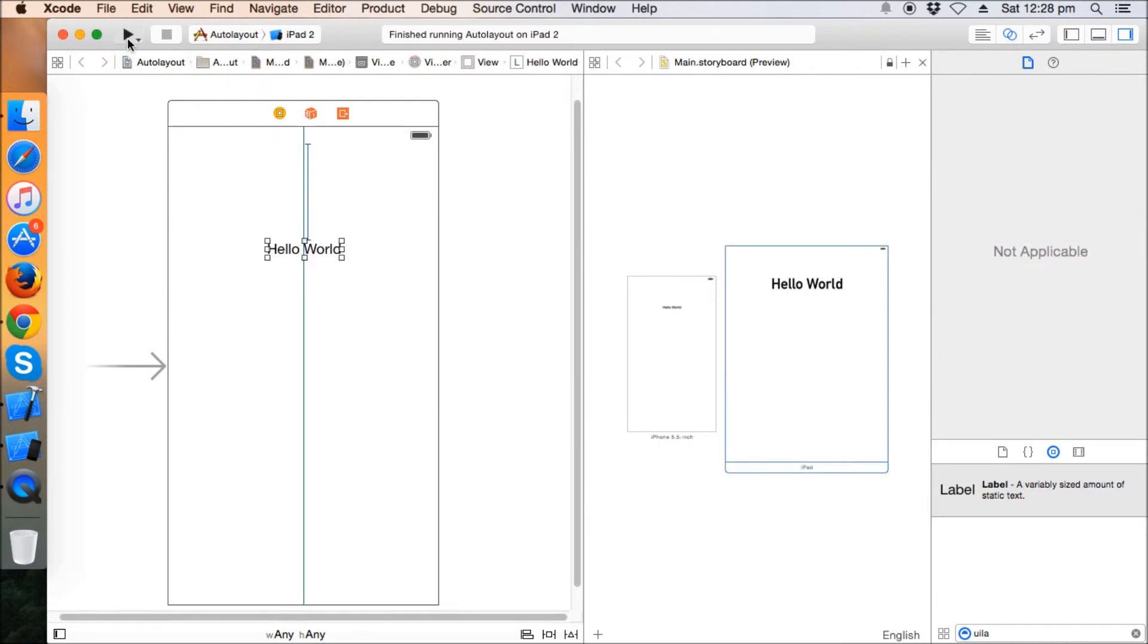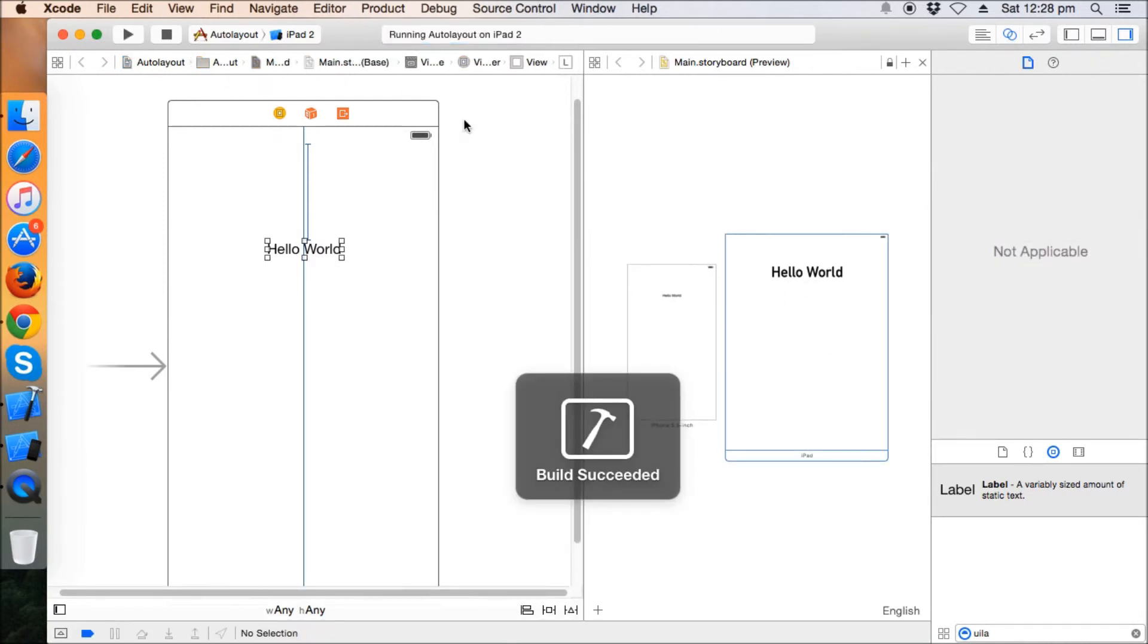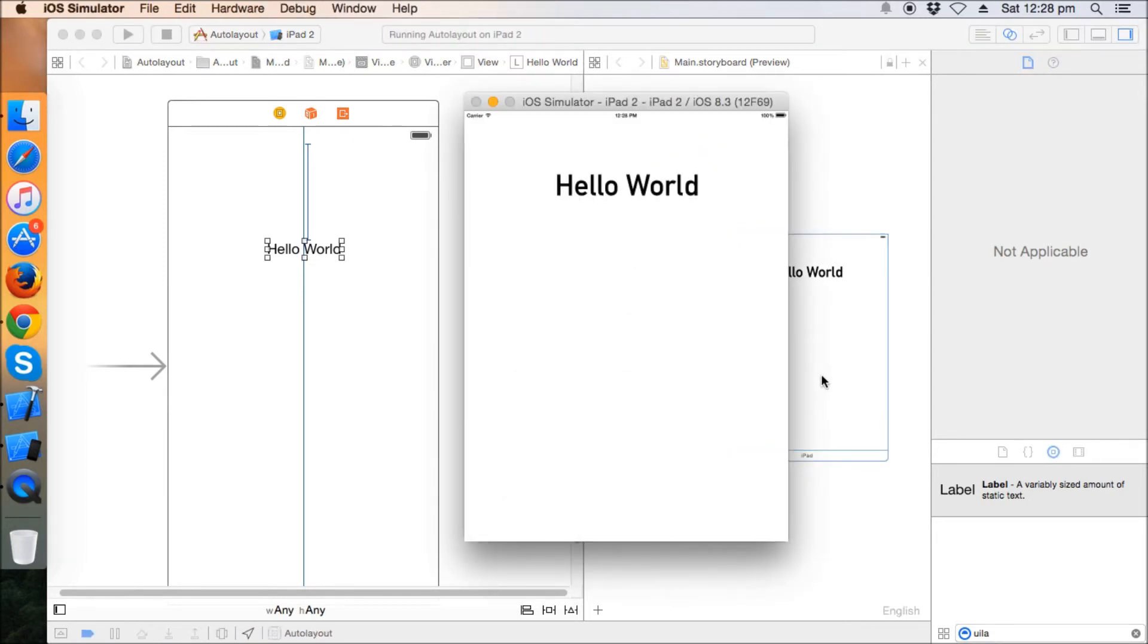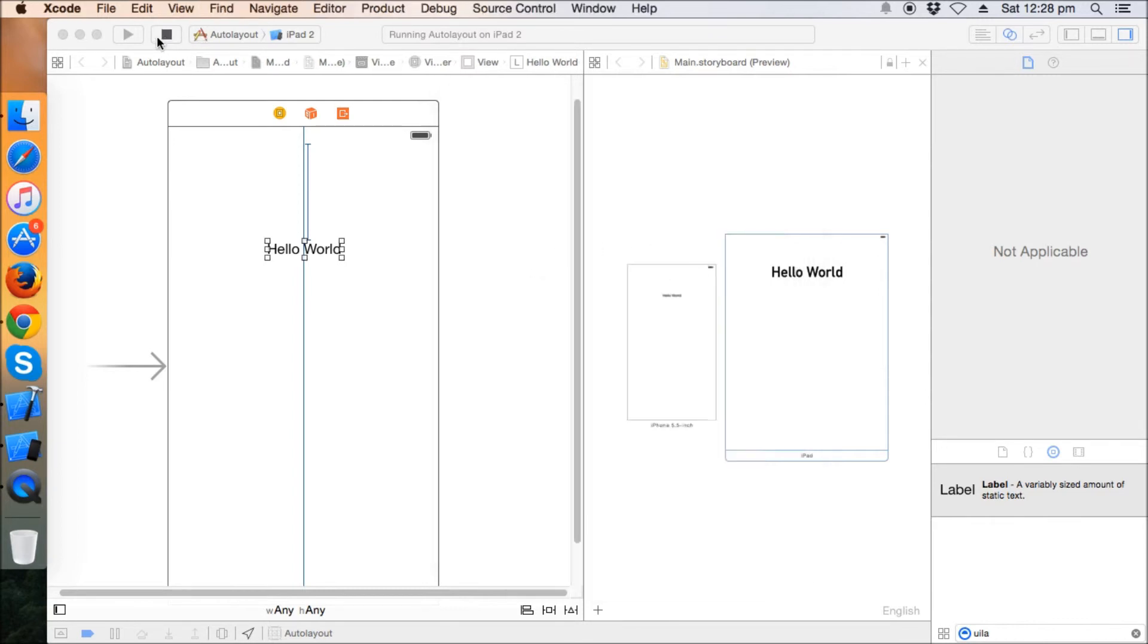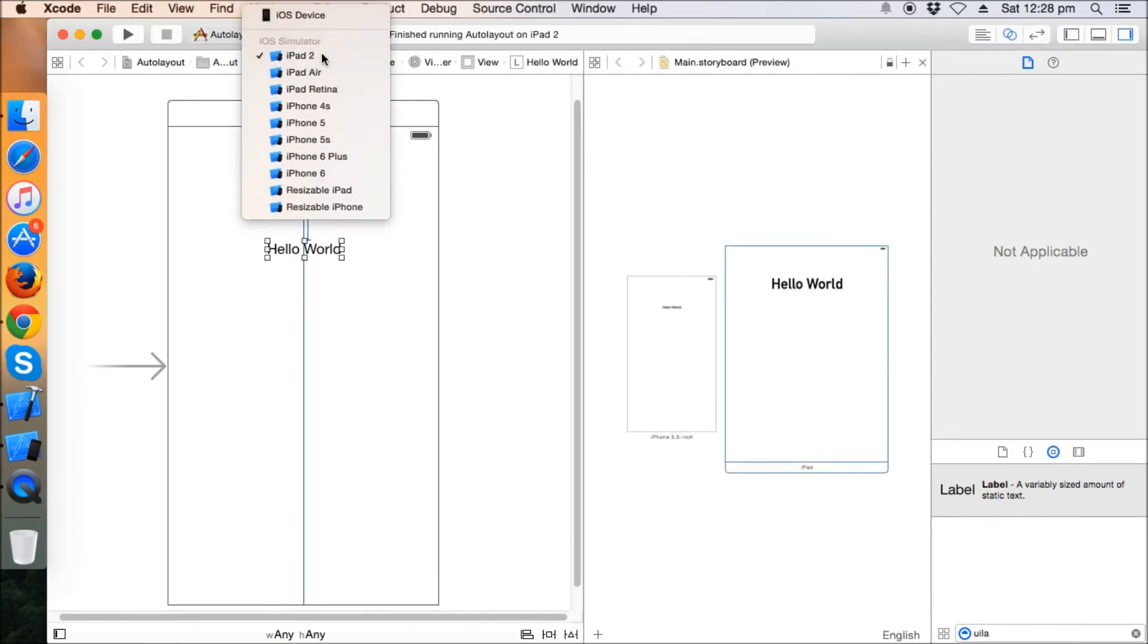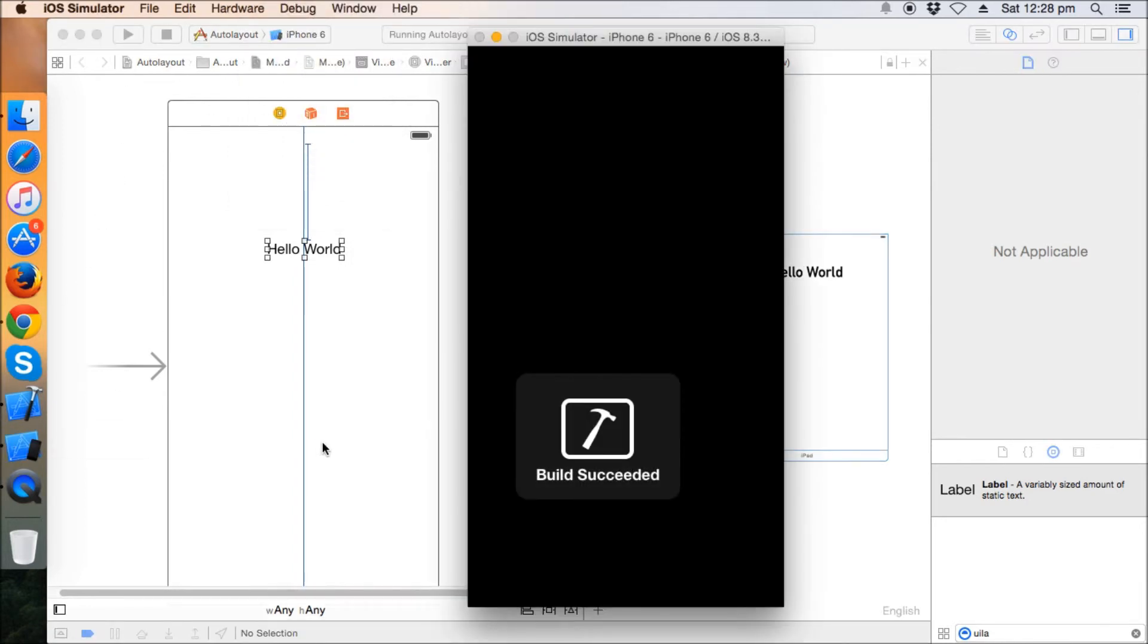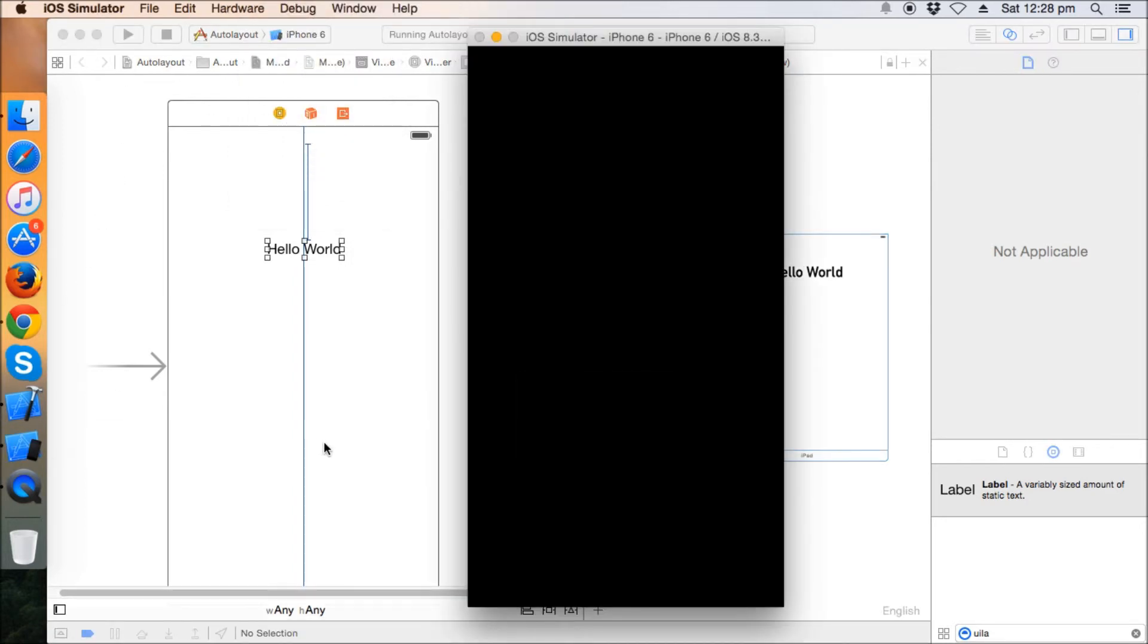So you can see that the font also changes along with the device change. When I choose iPad, it will come in this one. And when I switch back to iPhone, it will again come back with the same system Helvetica Neue font with font size 17.0.